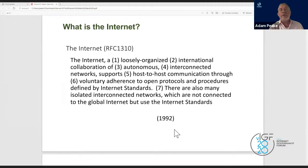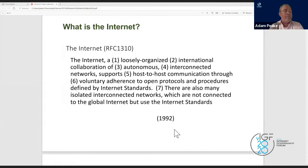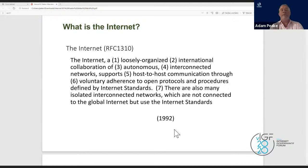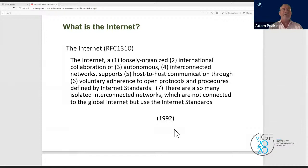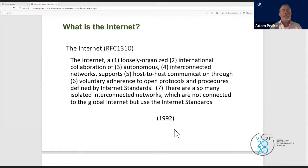These autonomous networks form together as interconnected networks — a network of networks — by adopting internet protocols. They support host-to-host communication: computers and devices that provide resources and services to others. Importantly, all of us can become providers or receivers of information, which enables richness in applications, innovation, and robustness across the network.